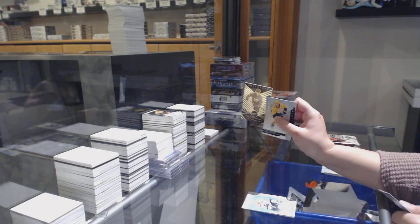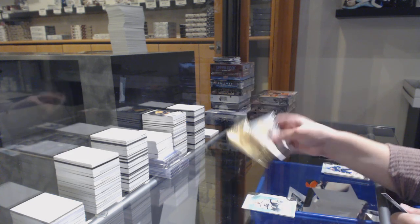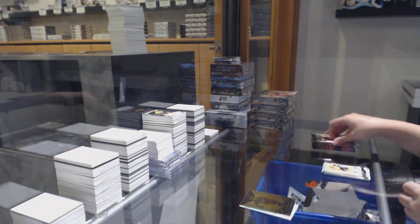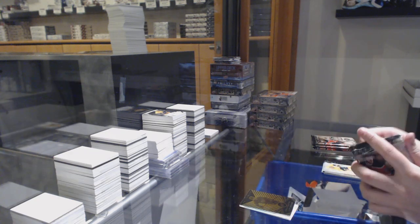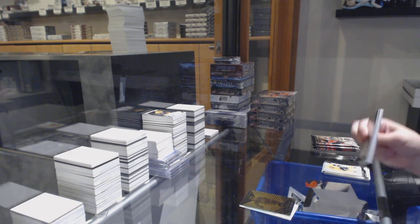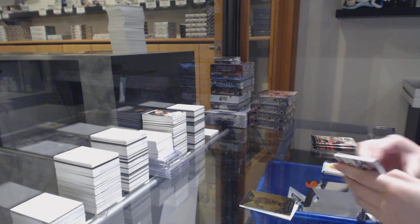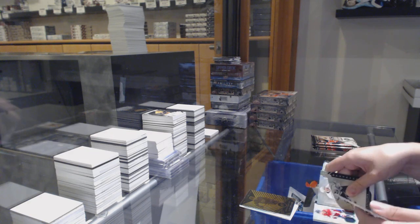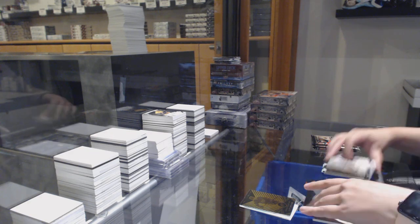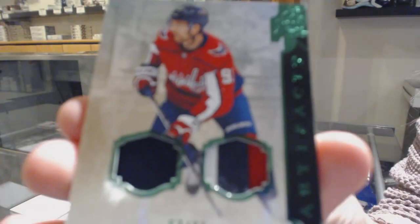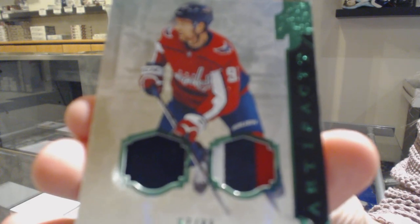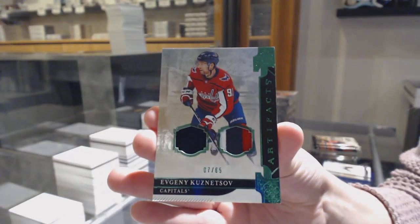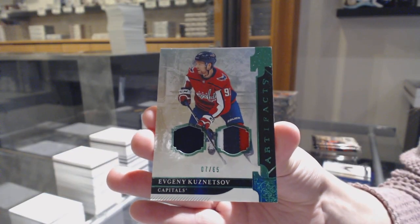We've got an autograph for the Red Wings, Filip Zadina. Emeralds jersey patch numbered to $65, Evgeny Kuznetsov for the Washington Capitals.